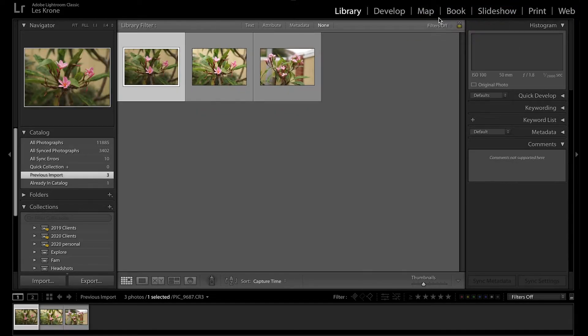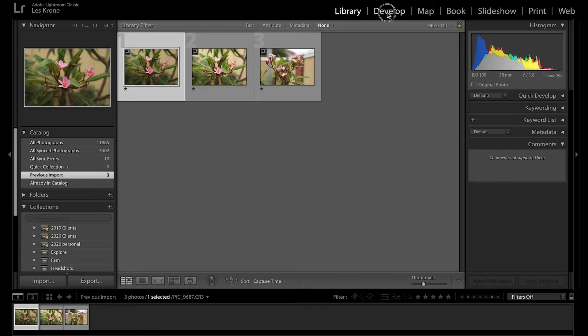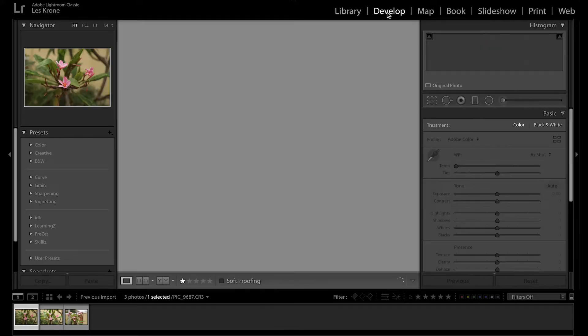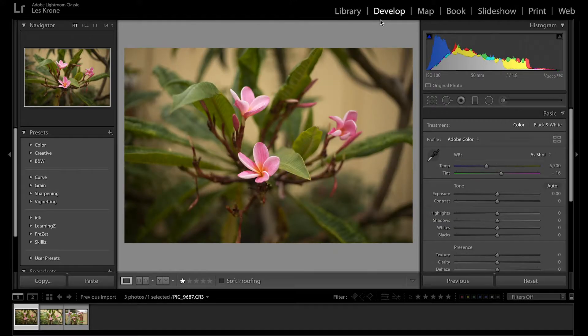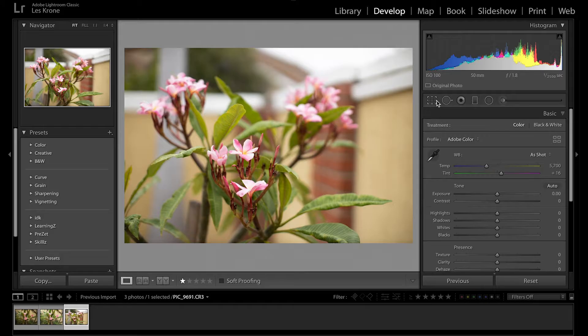Now we'll turn our filter off so we can see our selections and we can move to the develop tab in the upper right. First things first, let's straighten out these images. We don't want to work with crooked pictures.